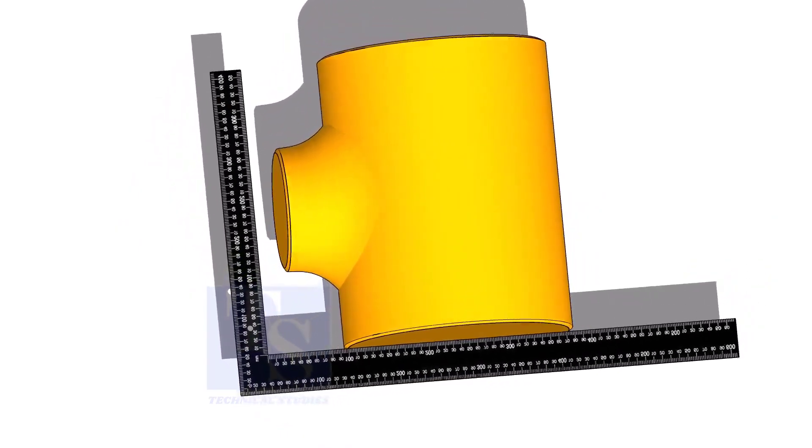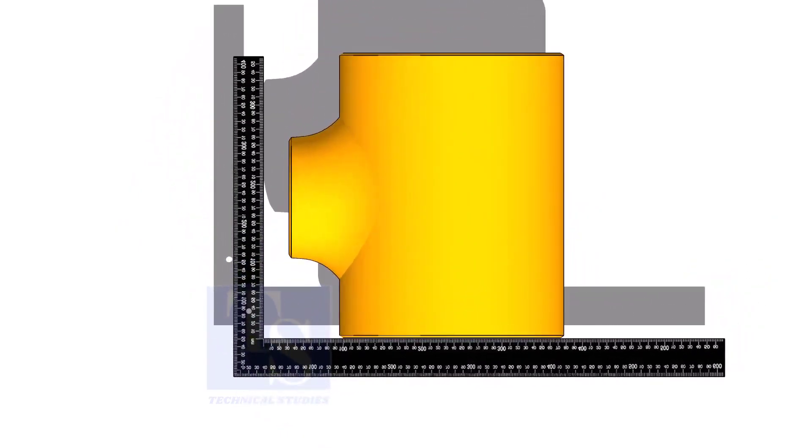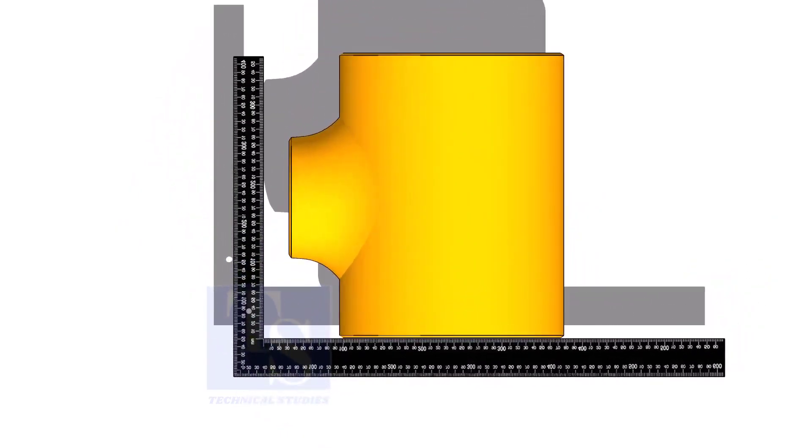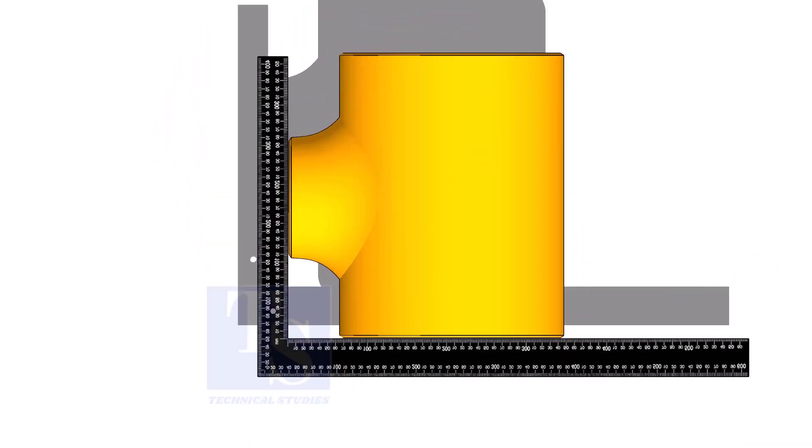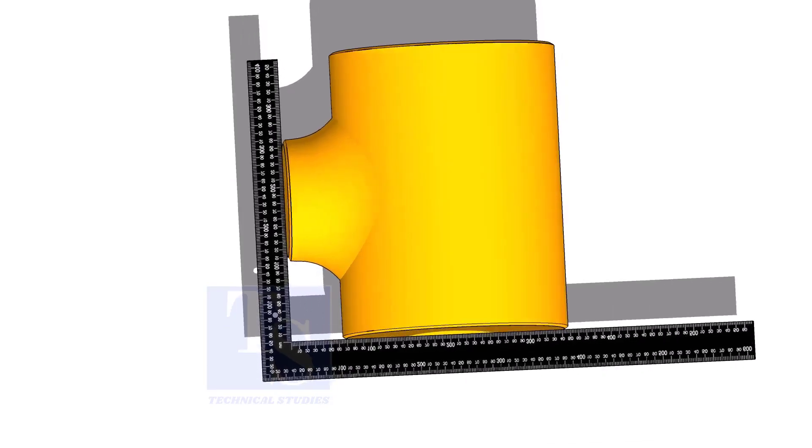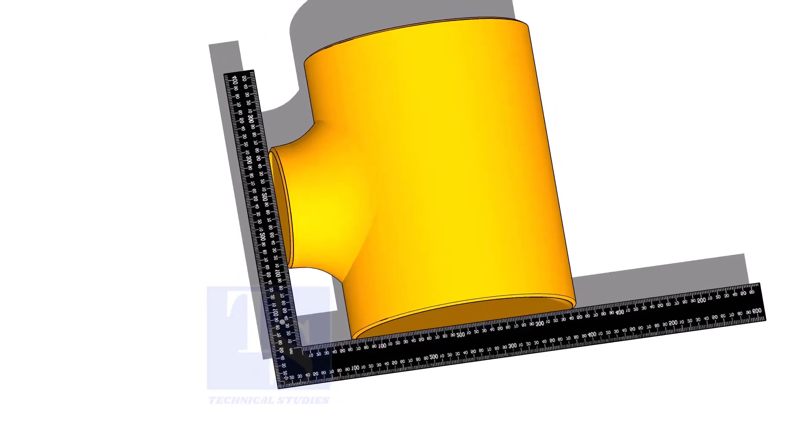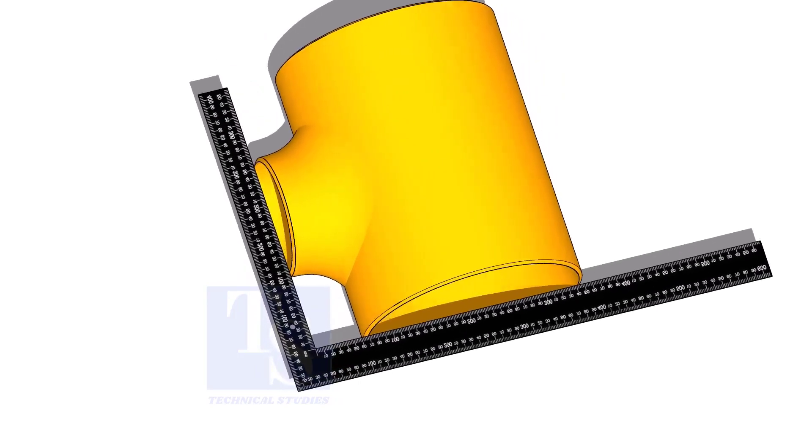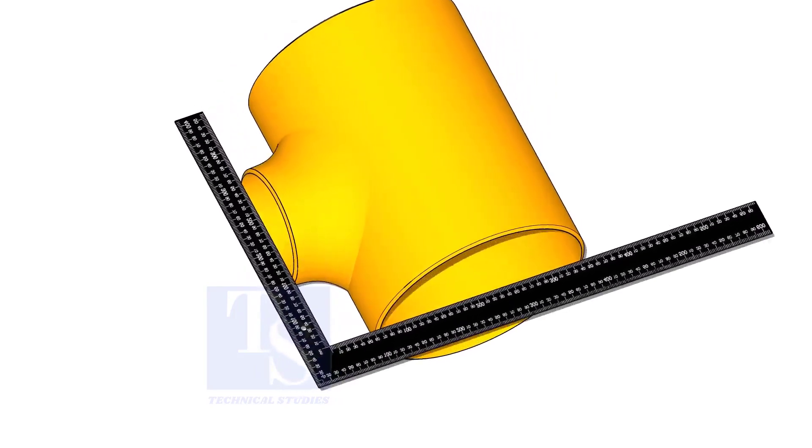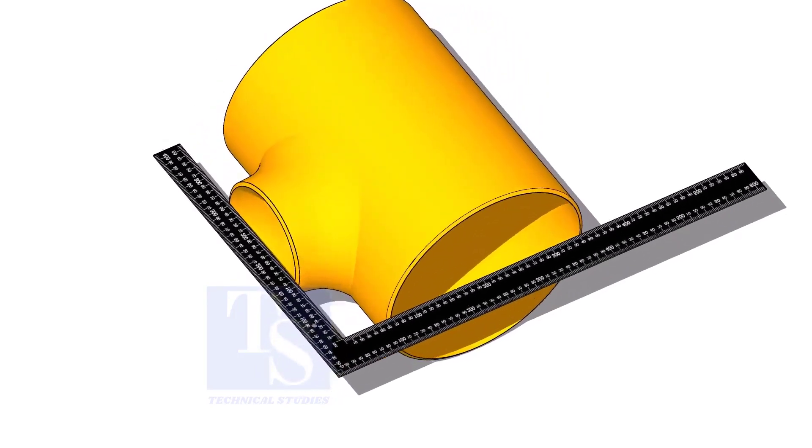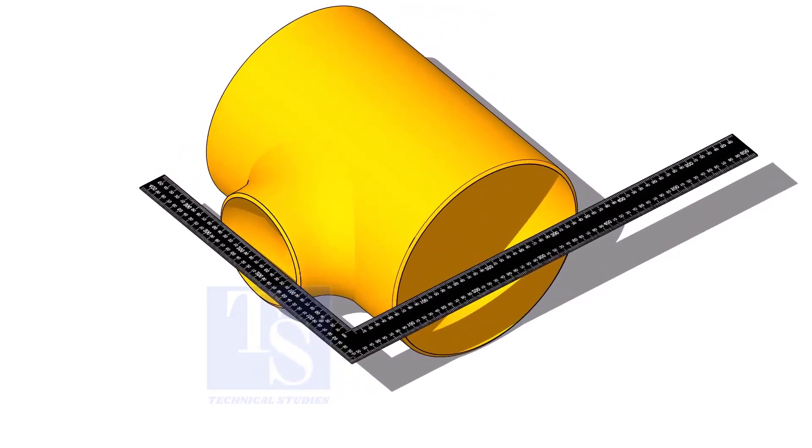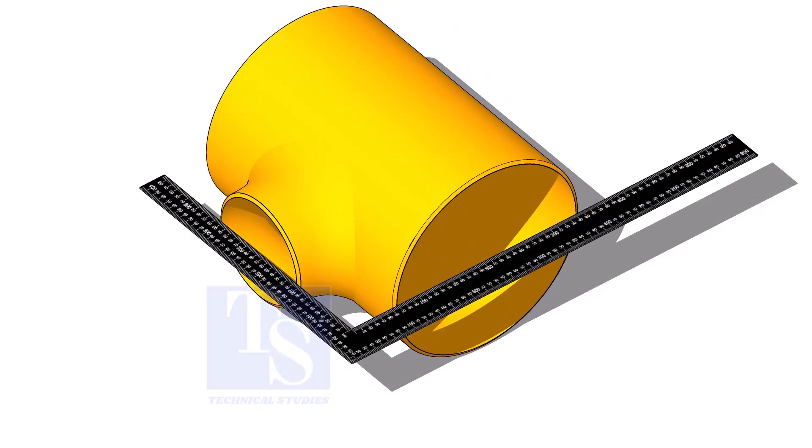Let us check the squareness of the T. Hold the right angle on the large face of the T as shown. Slowly move the right angle towards the smaller side. If the right angle leg touches both edges of the opening, we can assume the squareness is correct. Check on both ends of the T.